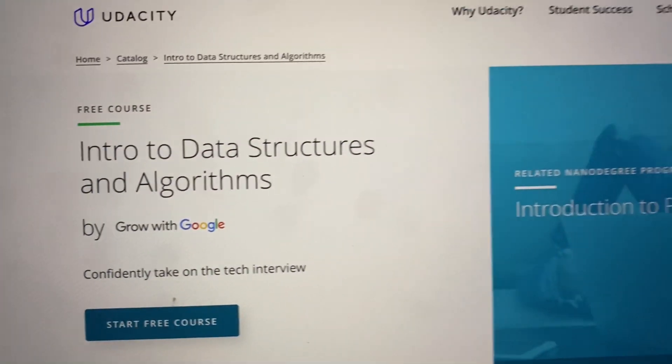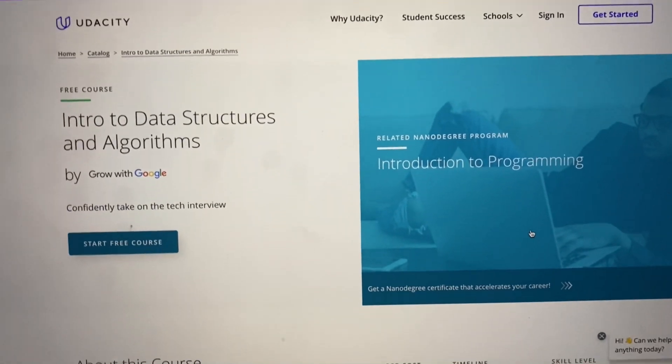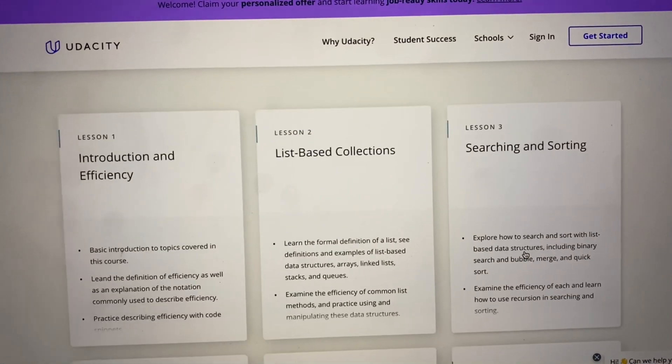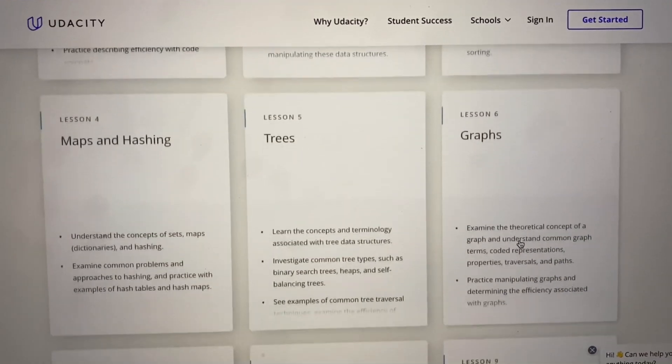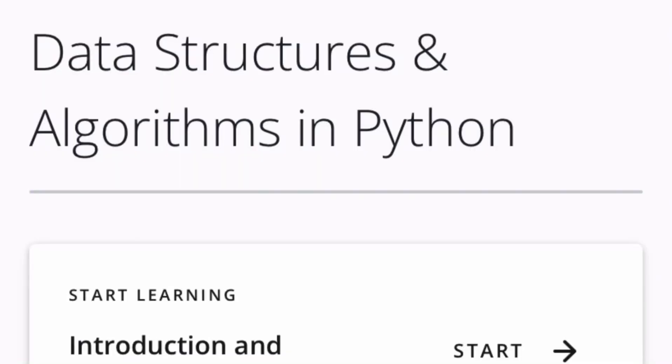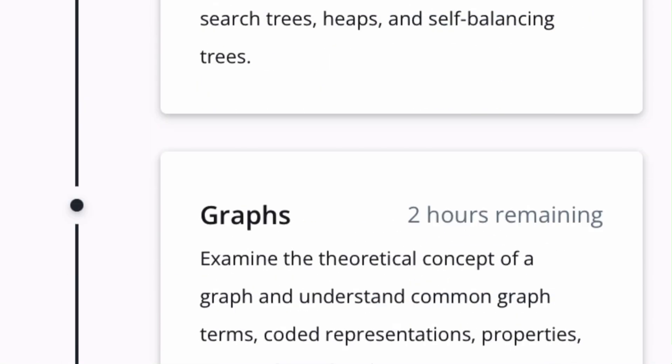I have one great resource for DSA — it is a free course on Udacity offered by Google. This is a super resource. If you go through this course, you will find that all topics are covered, like algorithms, trees, graphs, and lists — which are very important in Python. Studying this course will give you real clarity on data structures.